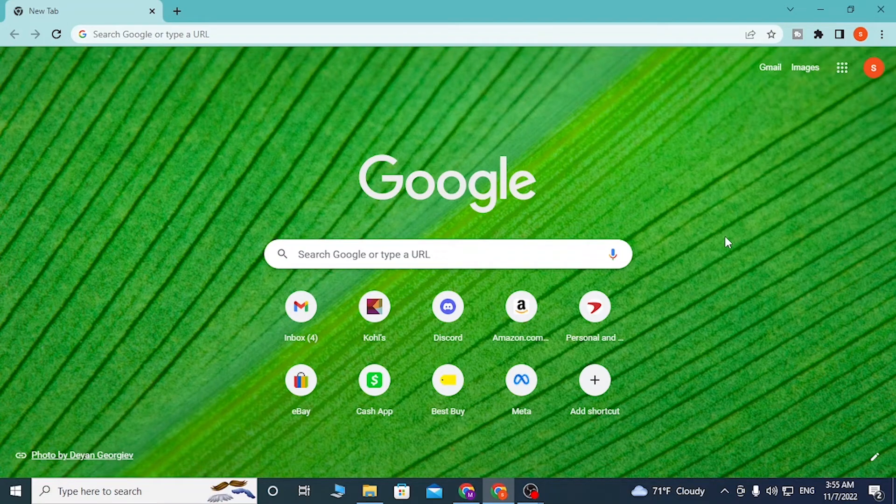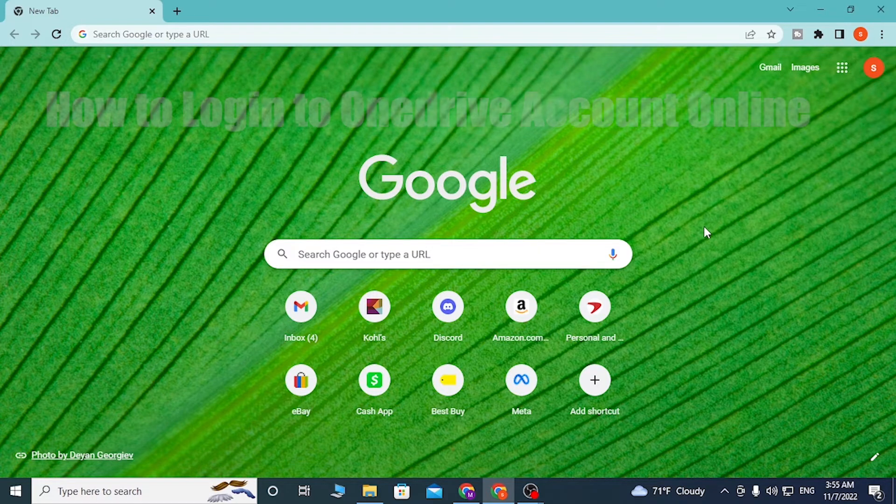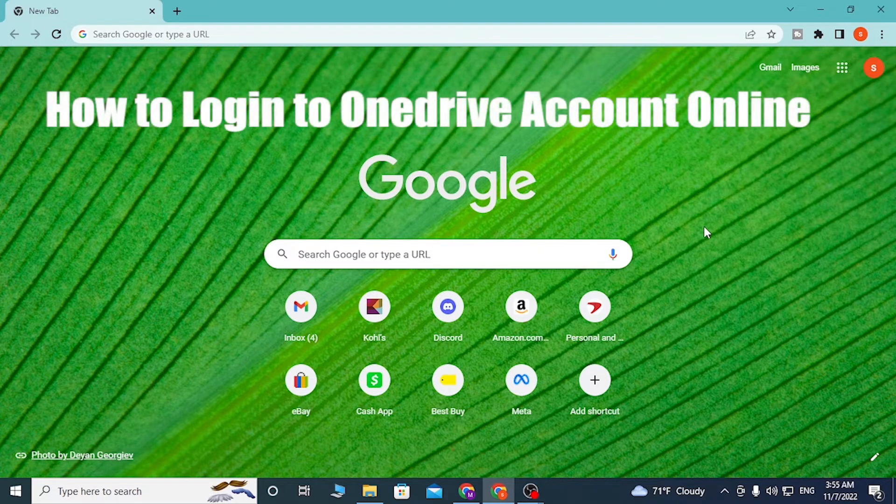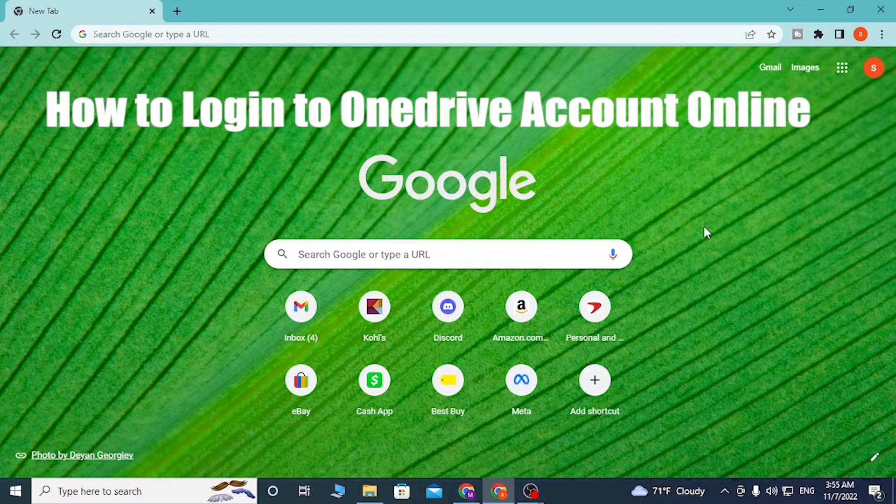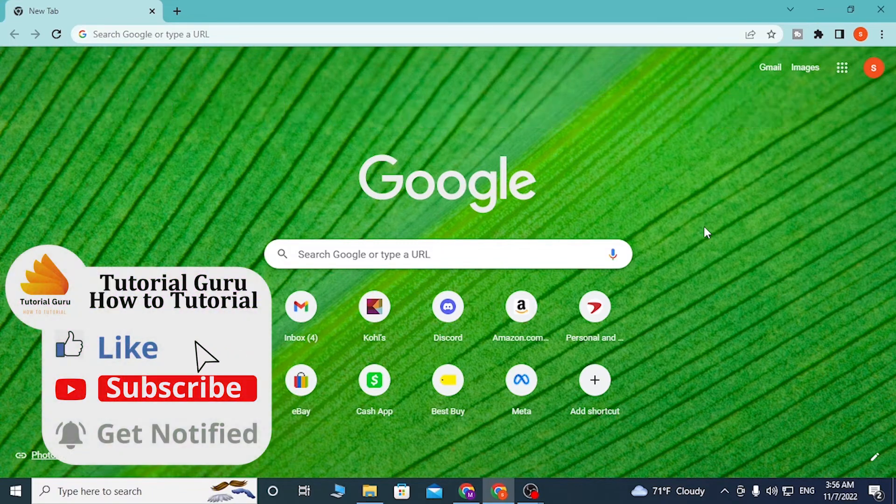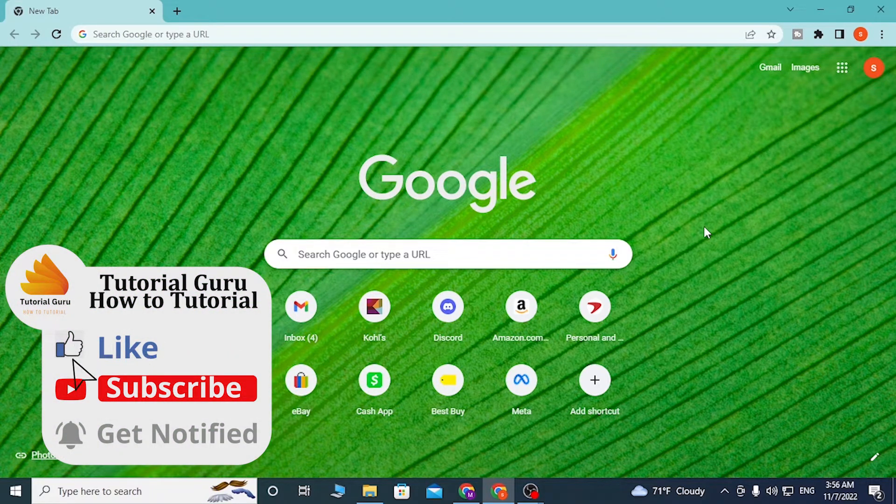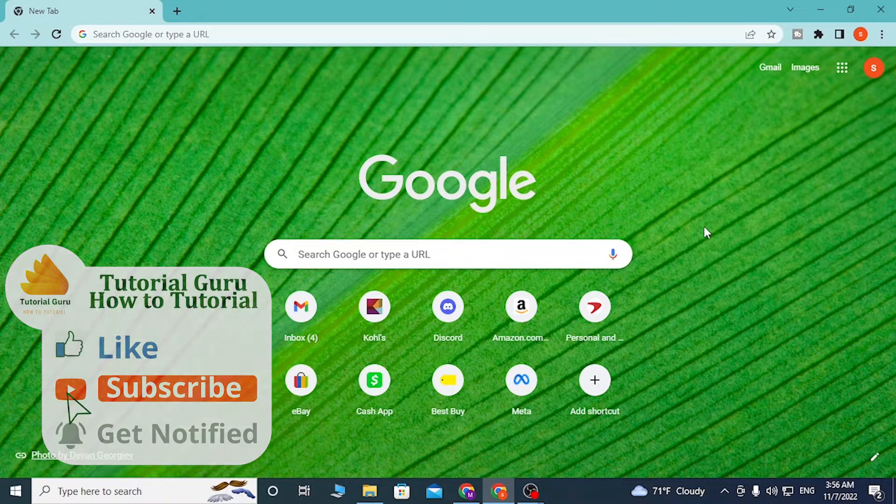Hello there, welcome to our channel. I'm back with another tutorial today, and I'll be showing you how to log into your OneDrive account online. But before that, don't forget to like, subscribe, and hit that bell icon for more videos.